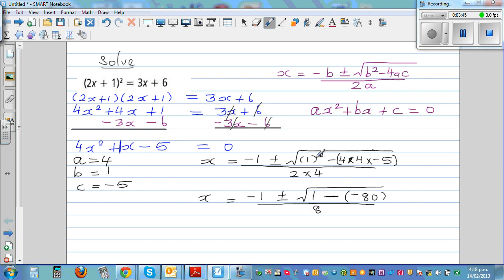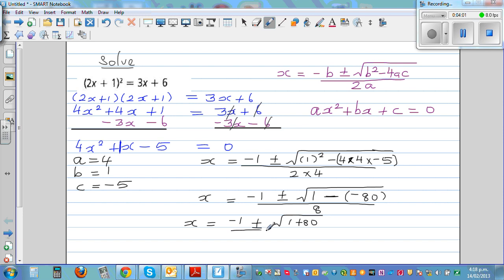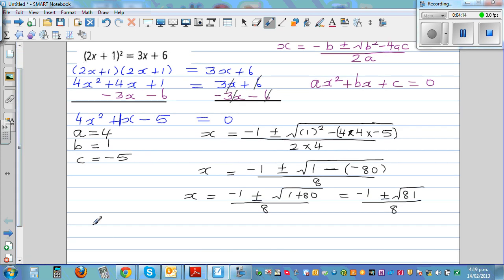Let me check — no, that's correct. So x equals negative 1, plus or minus the square root of 81, divided by 8. I know the square root of 81 is 9, so this becomes negative 1 plus or minus 9, over 8.